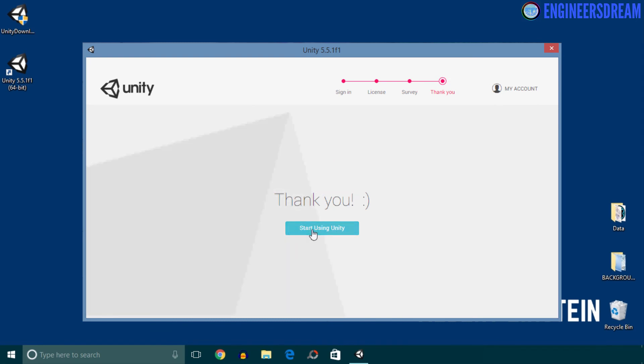So guys, the Unity software is installed in my system, and I hope it is installed in your system as well. So let's start building Unity projects.